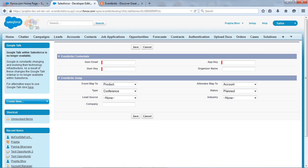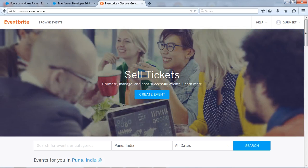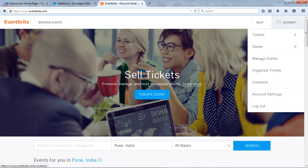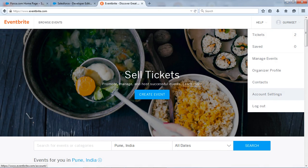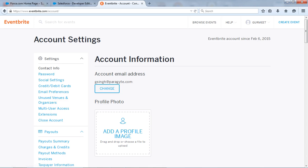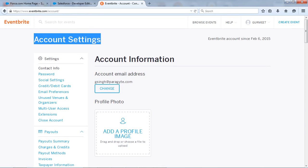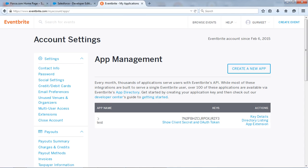Okay so come back to our Salesforce and now we will set up this setup for the Eventbrite. So click on it. Now here we want the user email, user key, and the app key from the Eventbrite. Now you go to the Eventbrite app and log in to Eventbrite. So this is what my account and I will go to the account setting to create the user key and the app key.